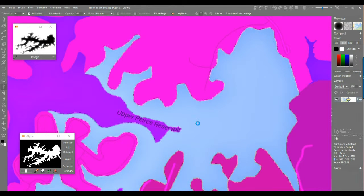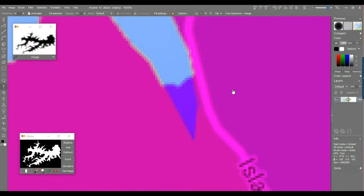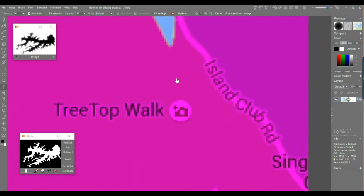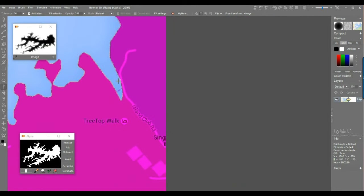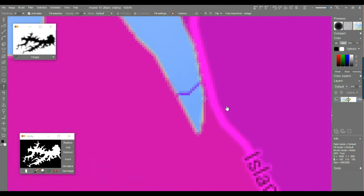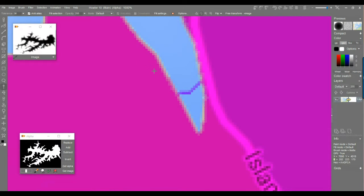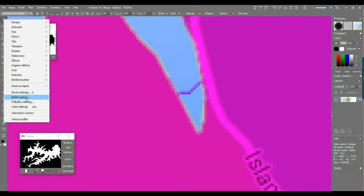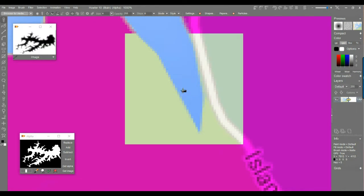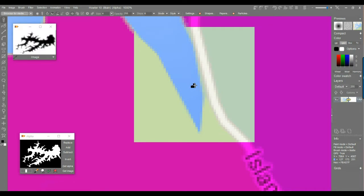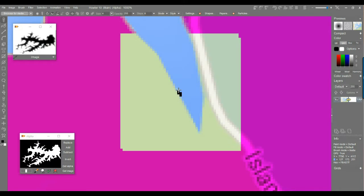There are still a few areas resisting selection. With the Shift key you can get very close. For remaining pixels, use the paint-on-alpha brush at a very small size to add just a few pixels to the selection, so you don't overly extend it.